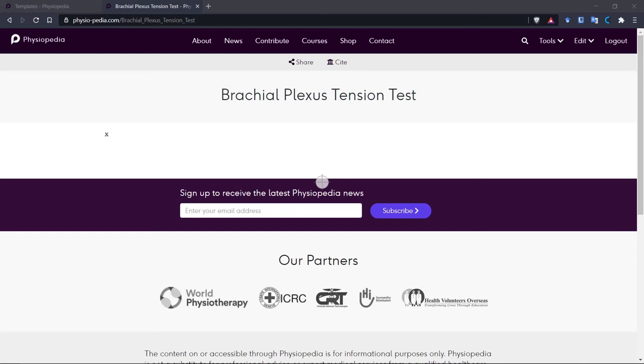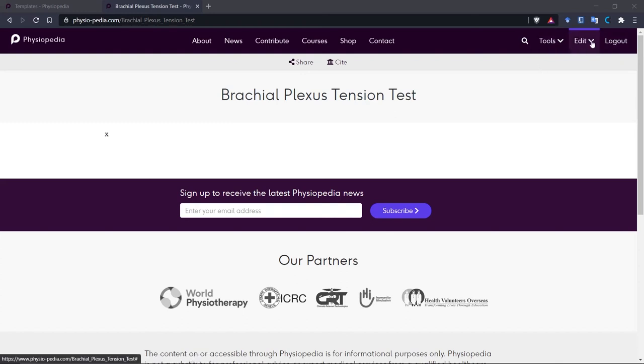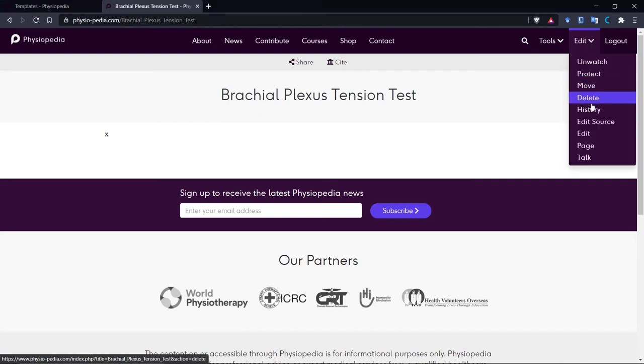First, you need to make sure you are logged in. You can tell you are logged in because you will see the tools and the edit drop-down menu bars, and also the option to log out. So now let's go to editing mode, and we do this by clicking on the edit drop-down menu and choosing the edit option.